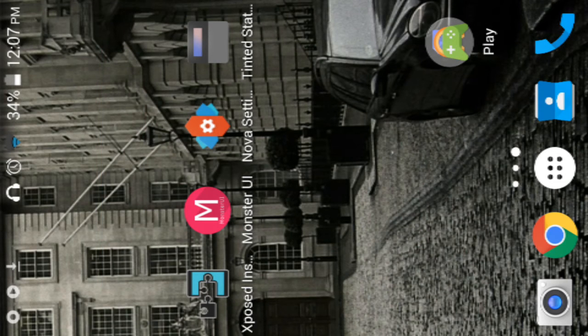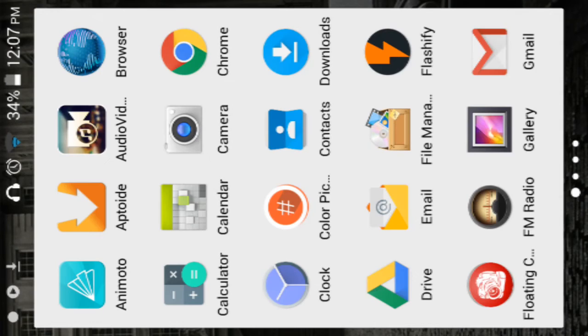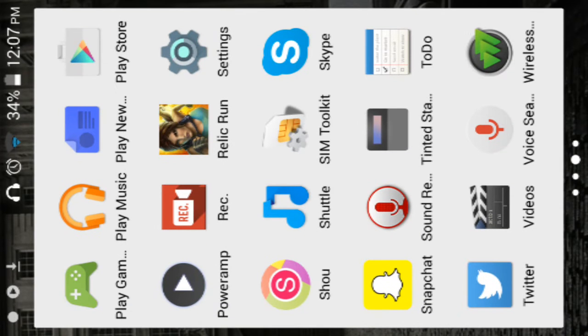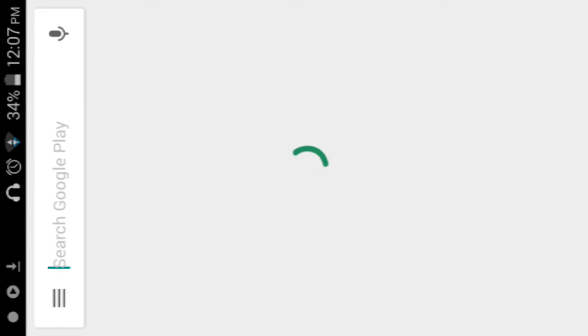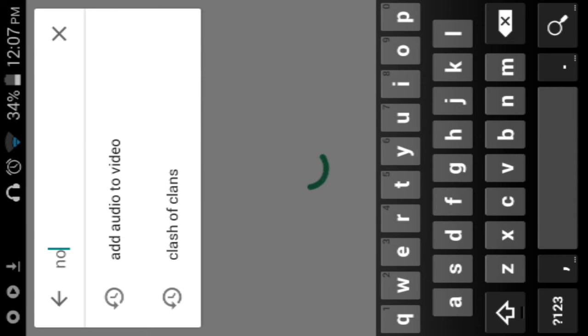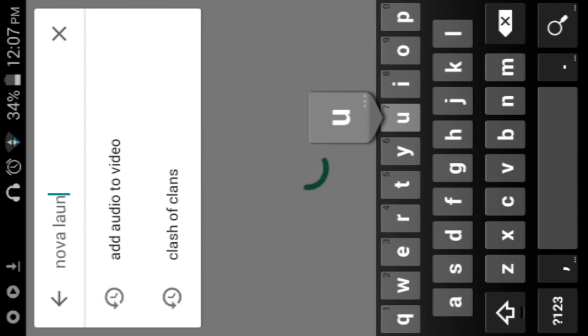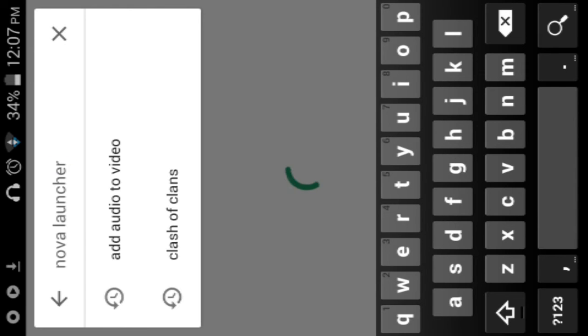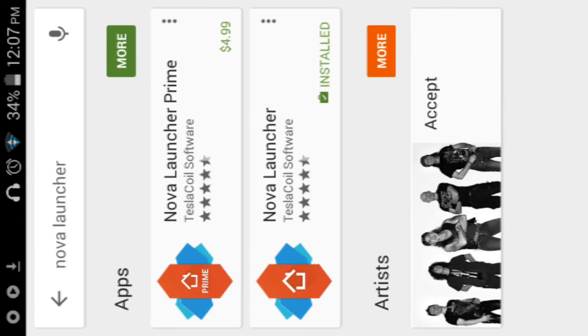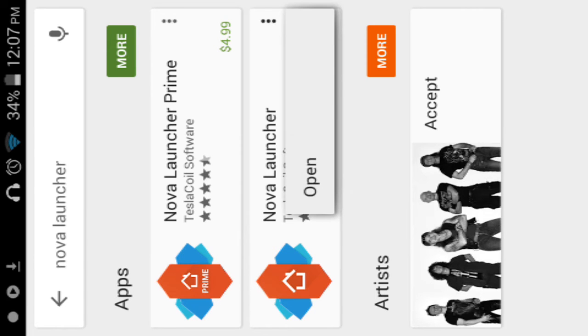After that you want to go to Play Store and download an app called Nova Launcher. I'm sorry if my device is a little bit laggy right now. I'm just not in a good place for Wi-Fi right now.